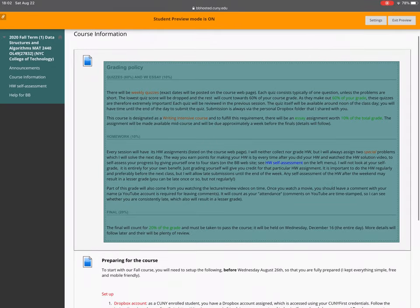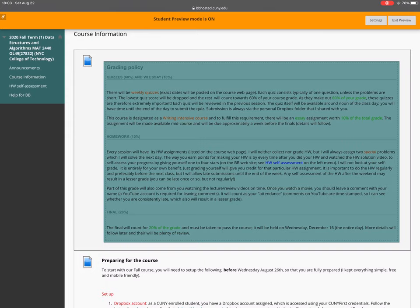The main course webpage — not Blackboard — is where everything is posted. Blackboard is only for homework self-assessments and viewing grades. To summarize: quizzes are 60%, the essay is 10%, homeworks are 10%, and the final is 20%. Read everything in detail, then sign your pledge and deposit it in Dropbox. Once that's done, you know Dropbox works and you're ready for quizzes. You'll hear me from now on in the lecture videos — please start with the lectures now.